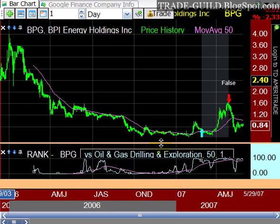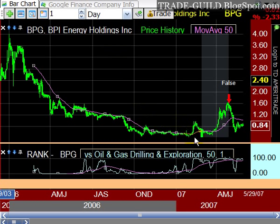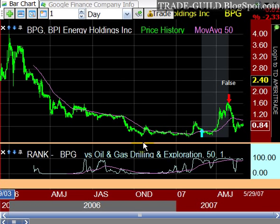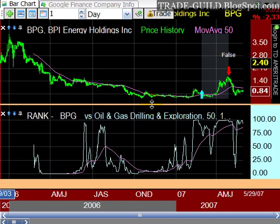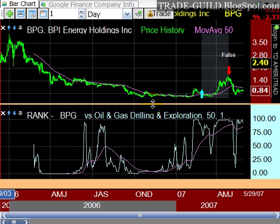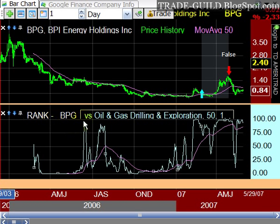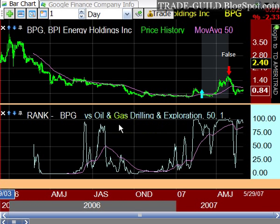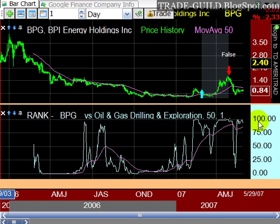Here's price history. I've also got a back scanner condition attached — a buy and sell condition. The next thing on screen is the Rank indicator, which ranks BPG — the stock I'm looking at — versus its industry group. It shows what percentile rank it's in, and it's in the top one or two percent, up near a hundred.